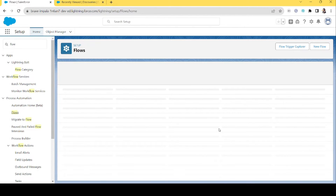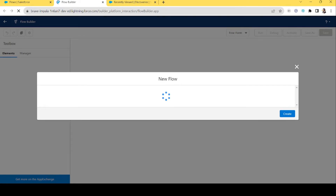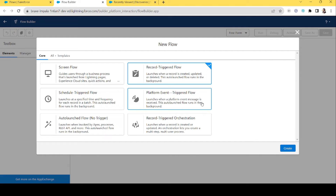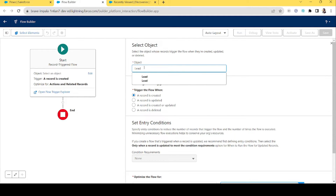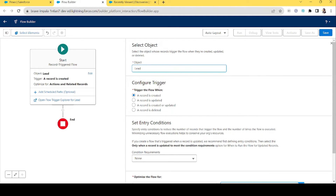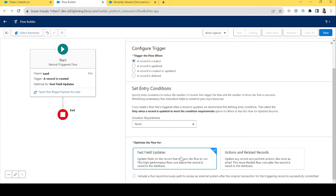We'll start creating a new flow — it will be a record-triggered flow which will trigger when a lead is created. The object will be Lead. For configuring the trigger, we're selecting 'A record is created.' For entry conditions, we don't have any. We'll select 'Fast Field Update' because we are going to update a field that is in the Lead object itself.